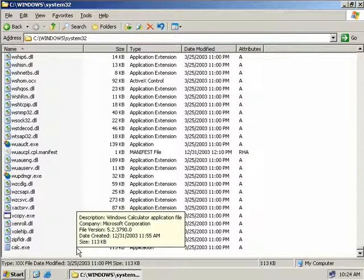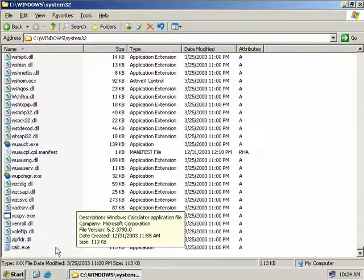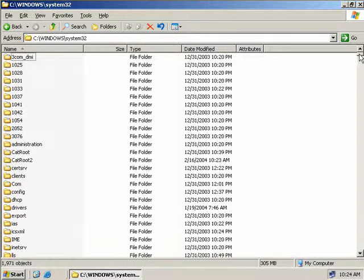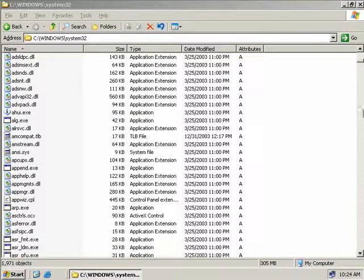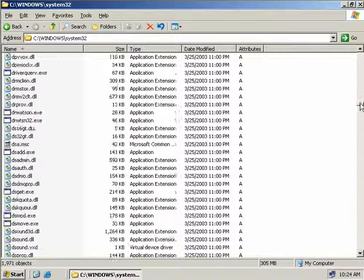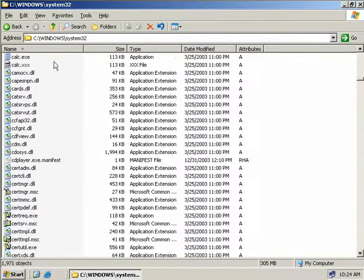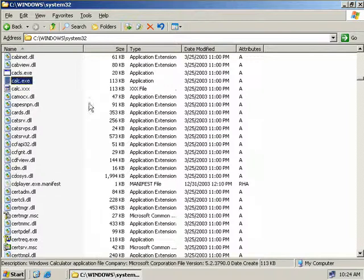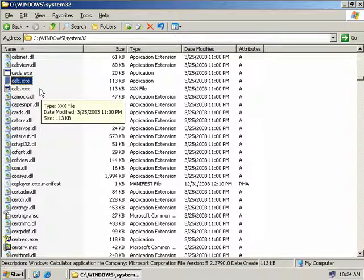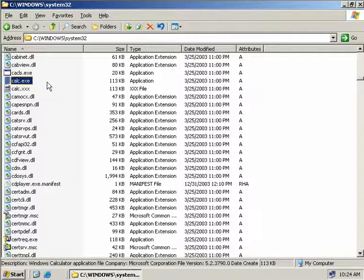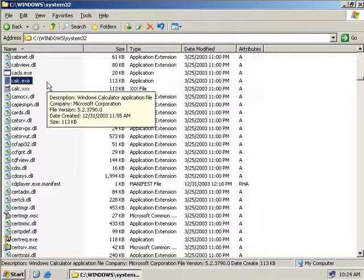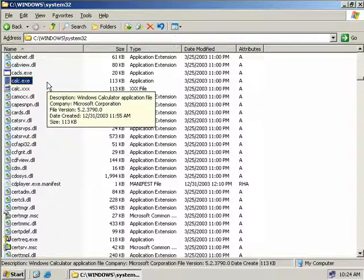So what's happened here is Windows file protection has kicked in, recognised that a core system file has been changed or removed and now it's retrieved it back from our DLL cache and copied it back here. Now I'll just refresh this and we'll scroll back down to where Windows calculator should be. There it is and we can see here that our calc.xxx file still does exist but calc.exe has been replaced and everything is back the way it should be. So there you have the Windows file protection service in action.